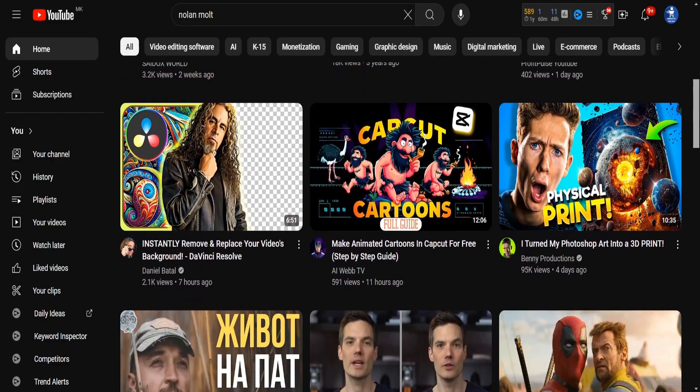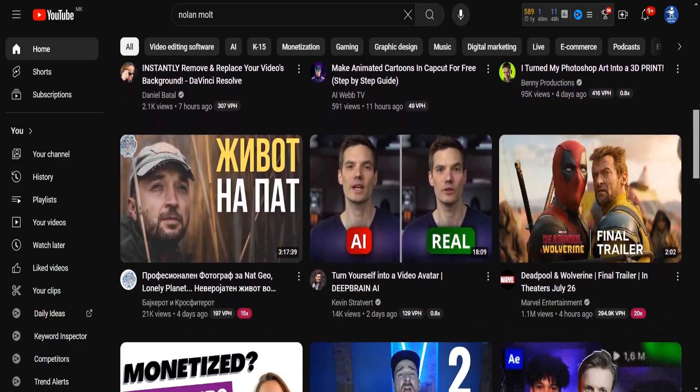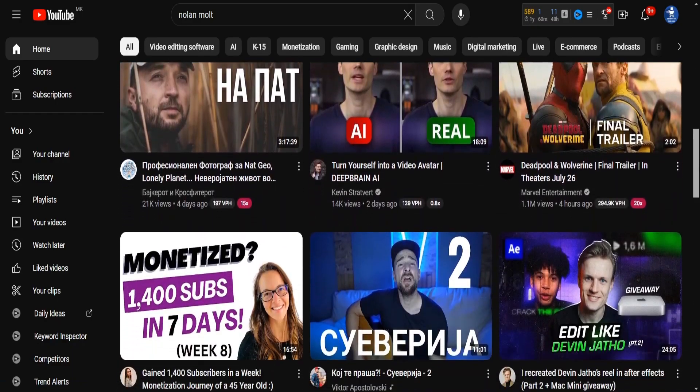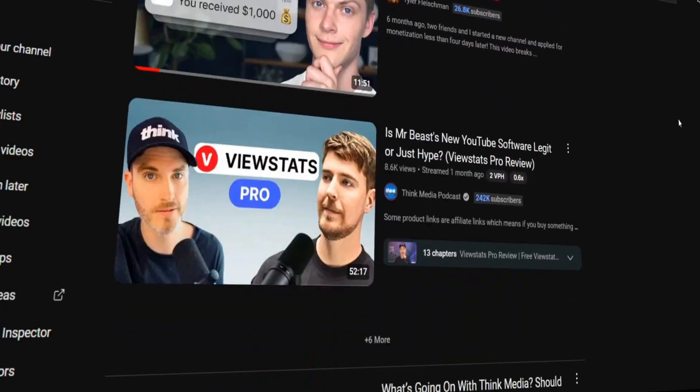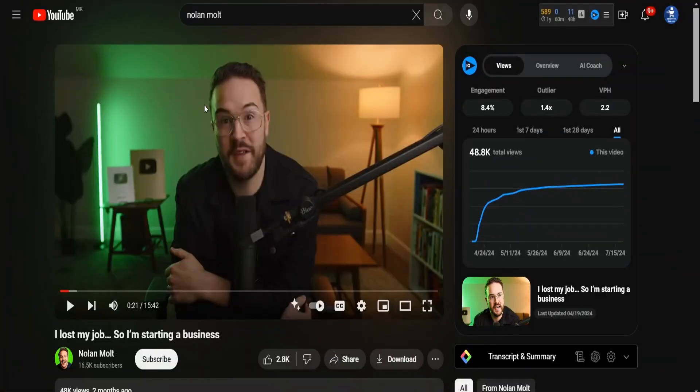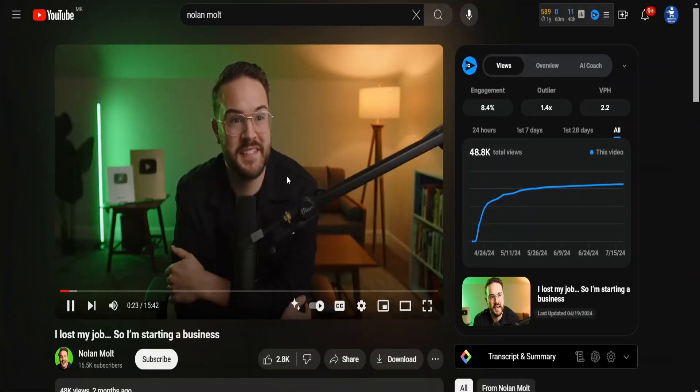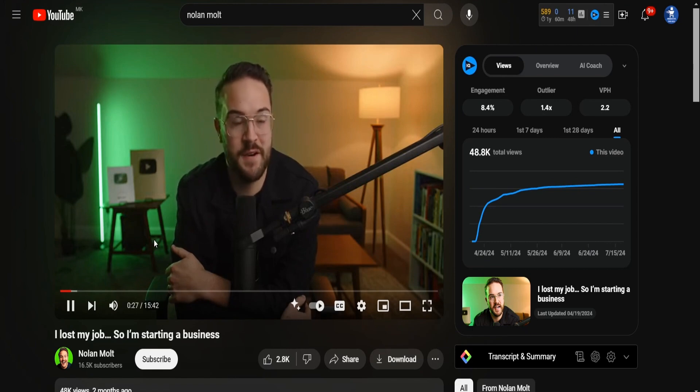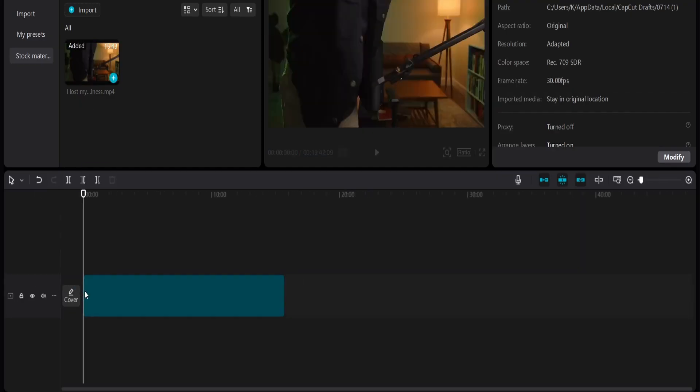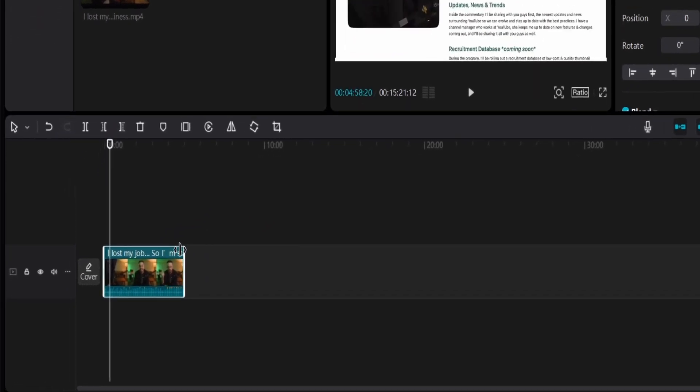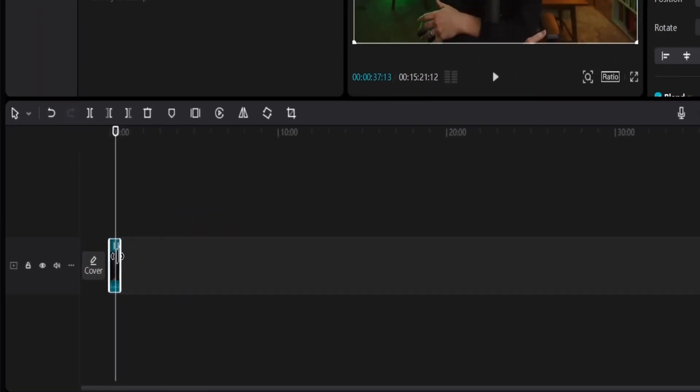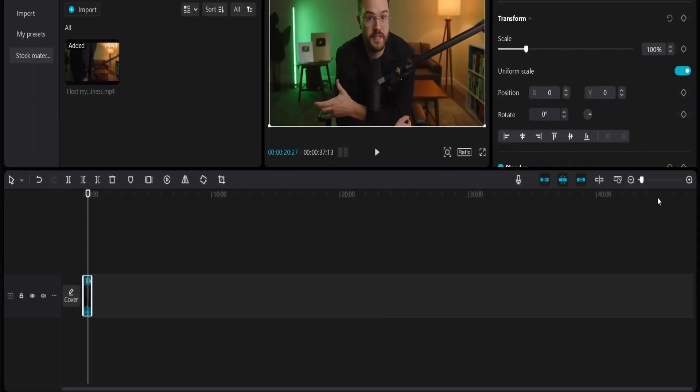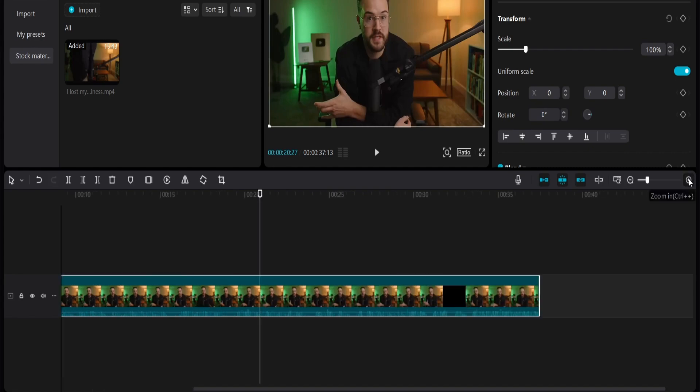So, we need a reference video. We're going to make our character Jerry imitate what a person is doing in a chosen video. I've chosen this video by Nolan Molt. I like this video because it's straightforward, just him, without a bunch of other stuff going on. So, I'm going to download this video and cut it to the last 28 seconds because Viggle can only handle a maximum of 30 seconds. We need to make sure the clip is only 30 seconds long.